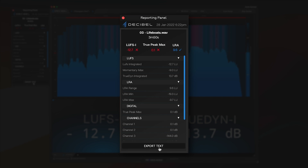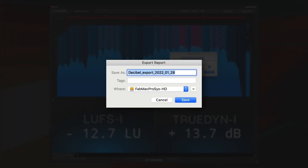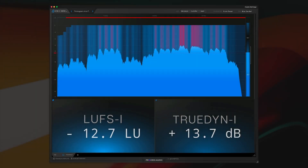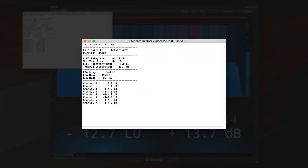And if you want to share that with somebody, you can export it as text and call it, you know, Live Boats and put it on the desktop. And that's a text file that you can send your clients, the A&R, or whoever said, hey, what are you doing with my song?